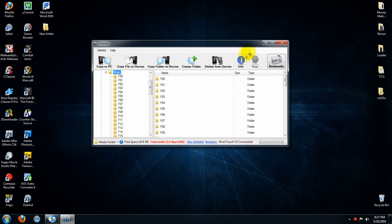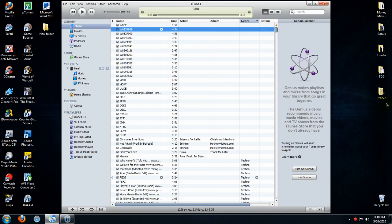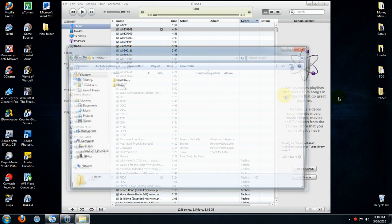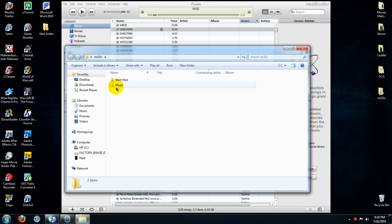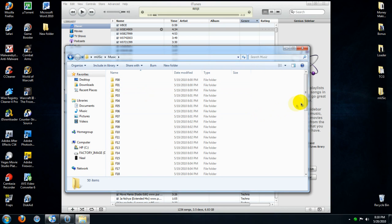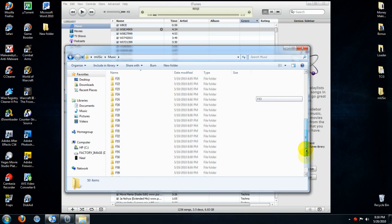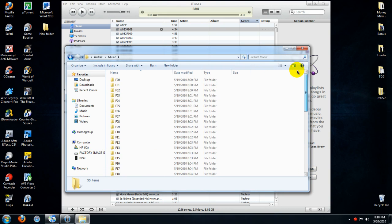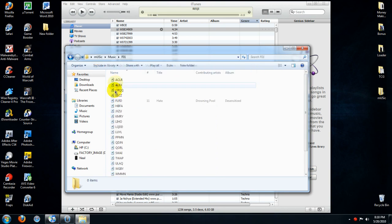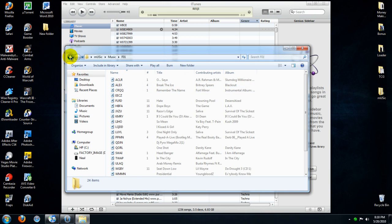Since it will take a long time if I do it, and I don't want to pause the video, I already did this before we started. And here are all my folders, and they have music in them.